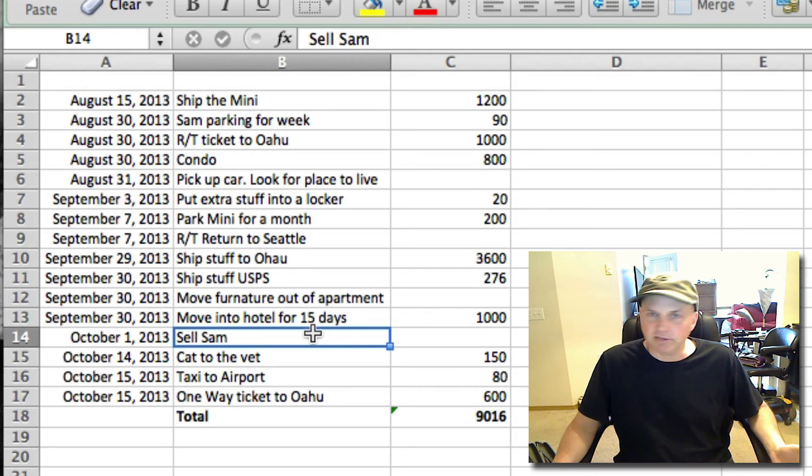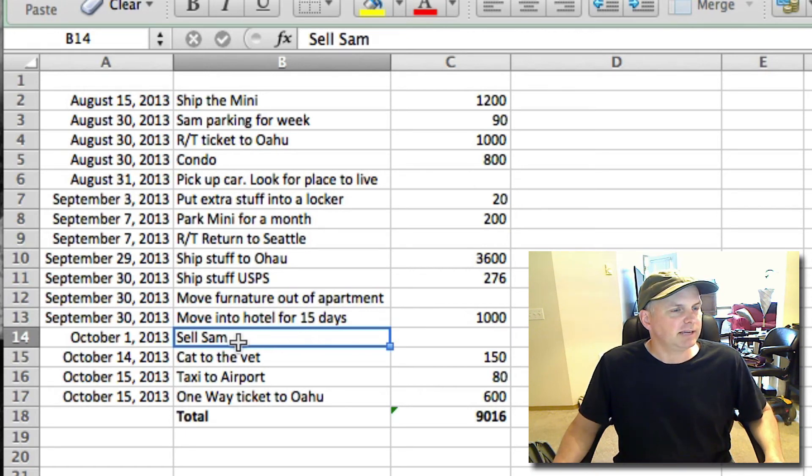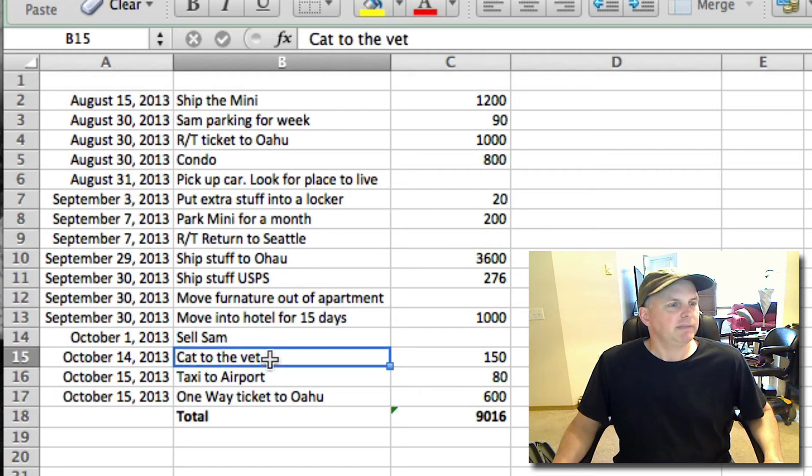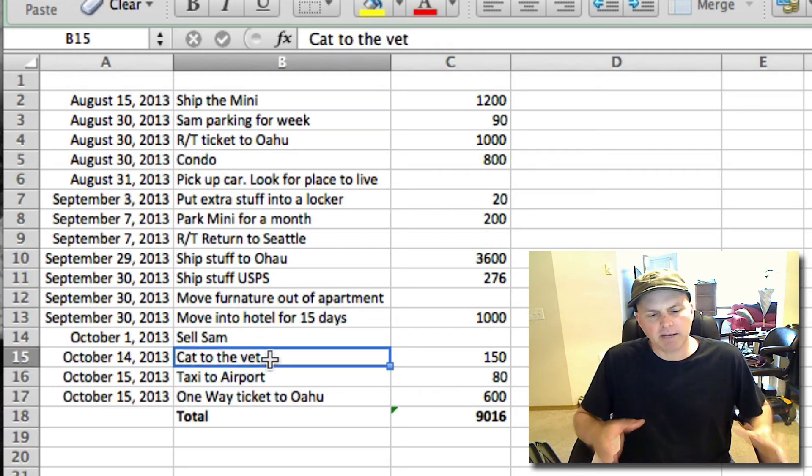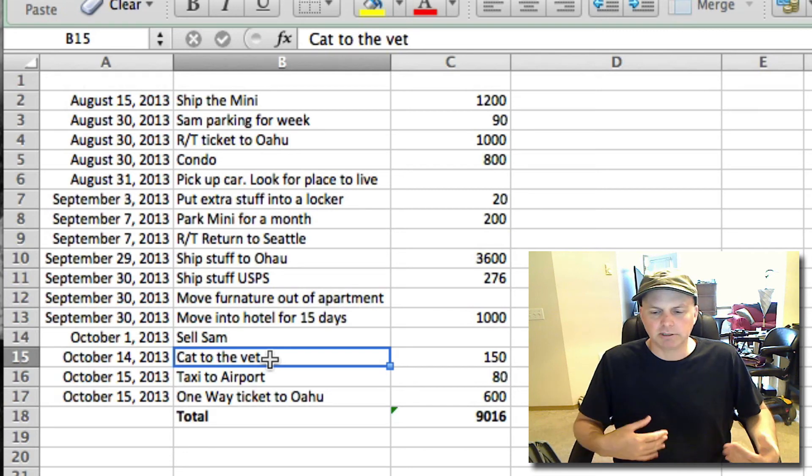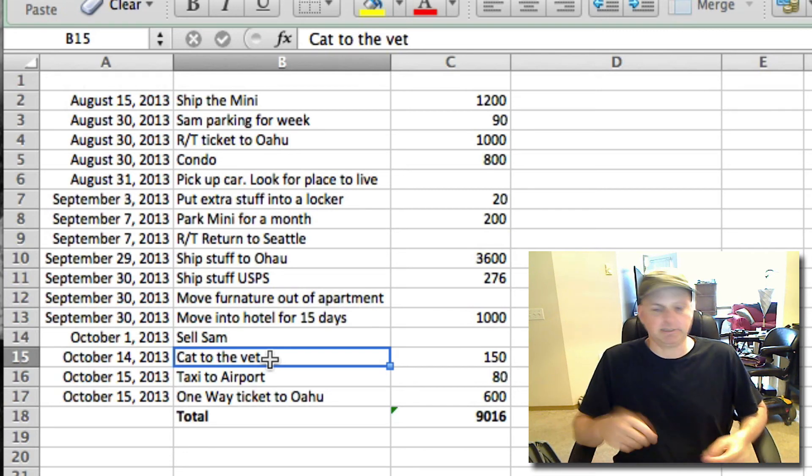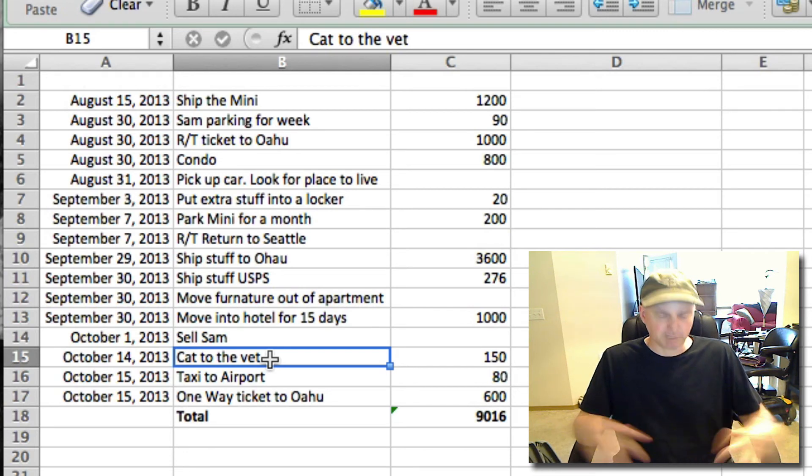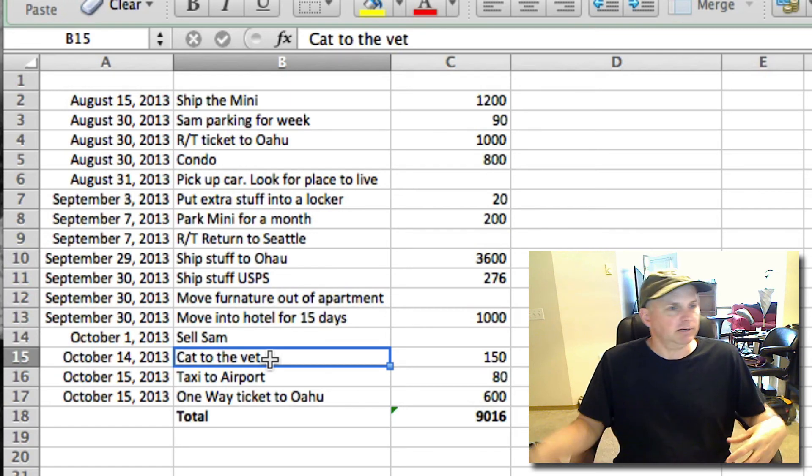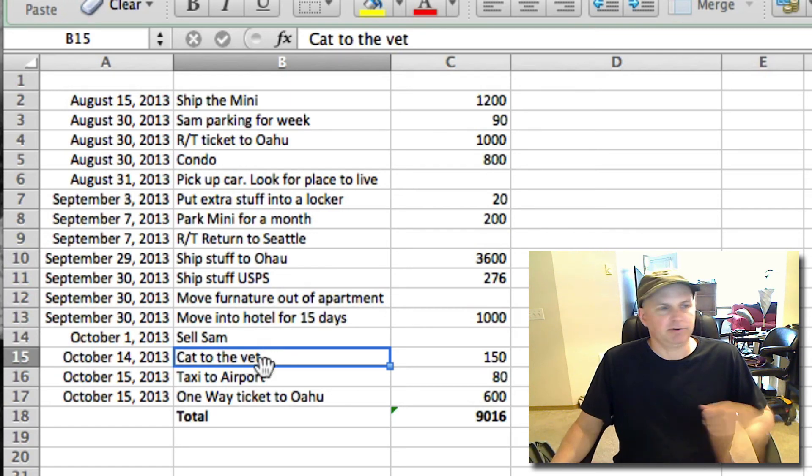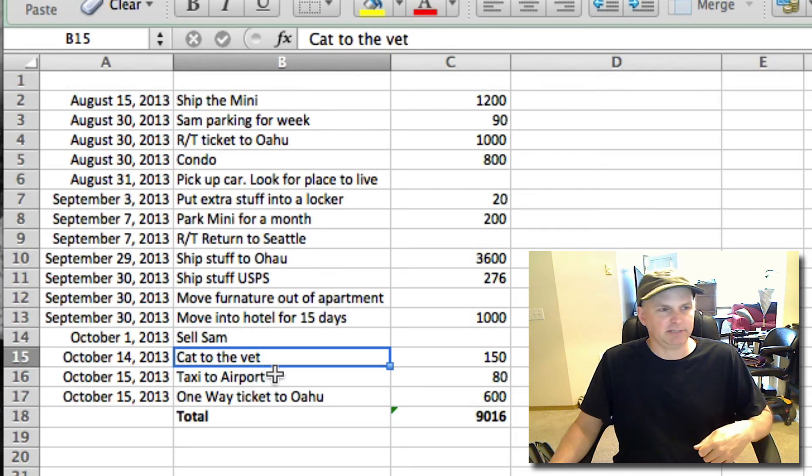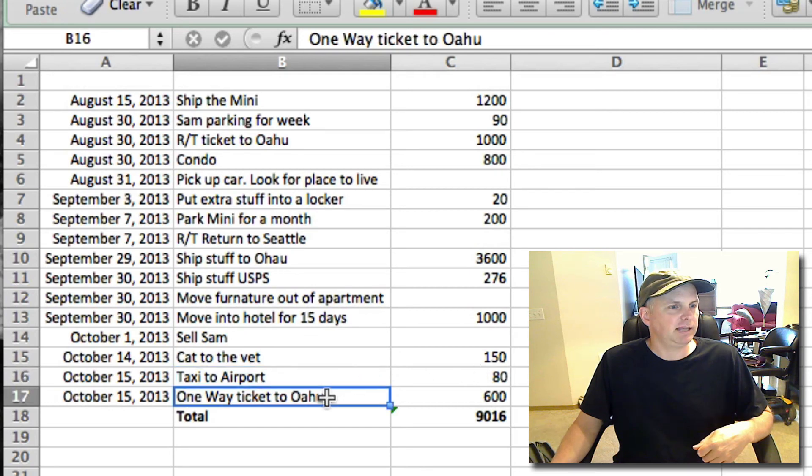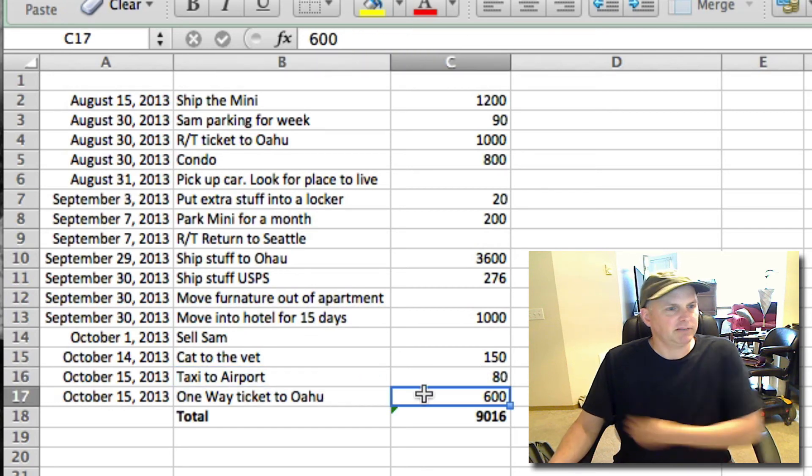I'm not sure if this will be more or less than that. Sell Sam. Sam, again, is Sherry's car. Don't know when exactly that's going to happen. Then like four days, a maximum of like four days before you go on the trip you have to get flea protection on the cat. So that's what this cat visit is going to be, basically that the cat is healthy. Taxi to the airport, and then a one-way ticket to Oahu, the final trip ticket.